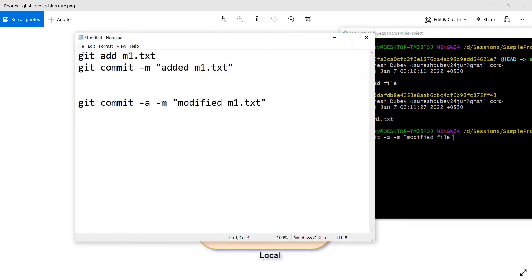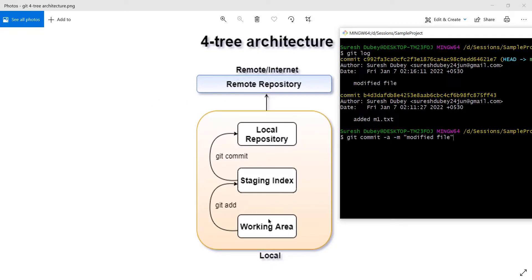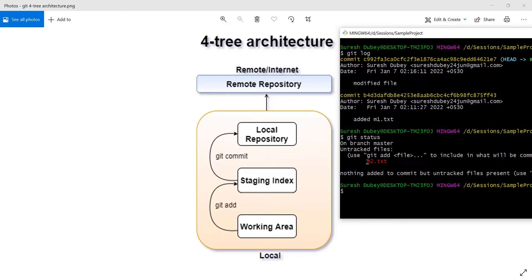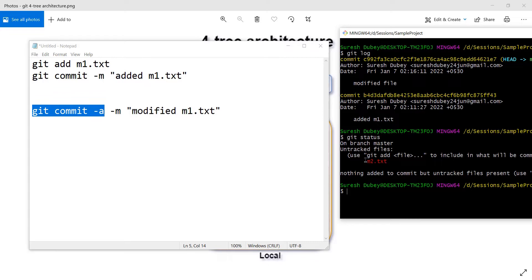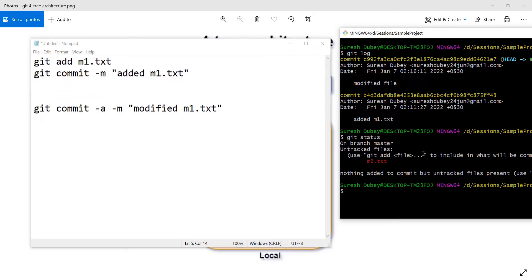We did not use git add, but we used the -a flag and it performed the commit operation, generating a commit ID. It took the files from the working area and committed them directly to the local repository. However, m2.txt is still in the untracked section — and here is one problem: git commit -a only considers files already being tracked by git. Since m2.txt is untracked, git is not aware of it and will not include it.